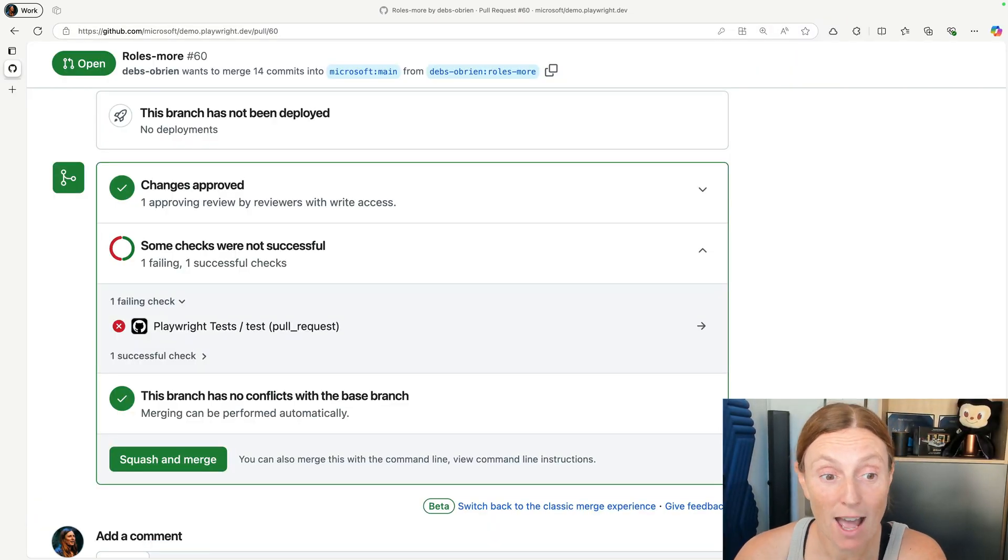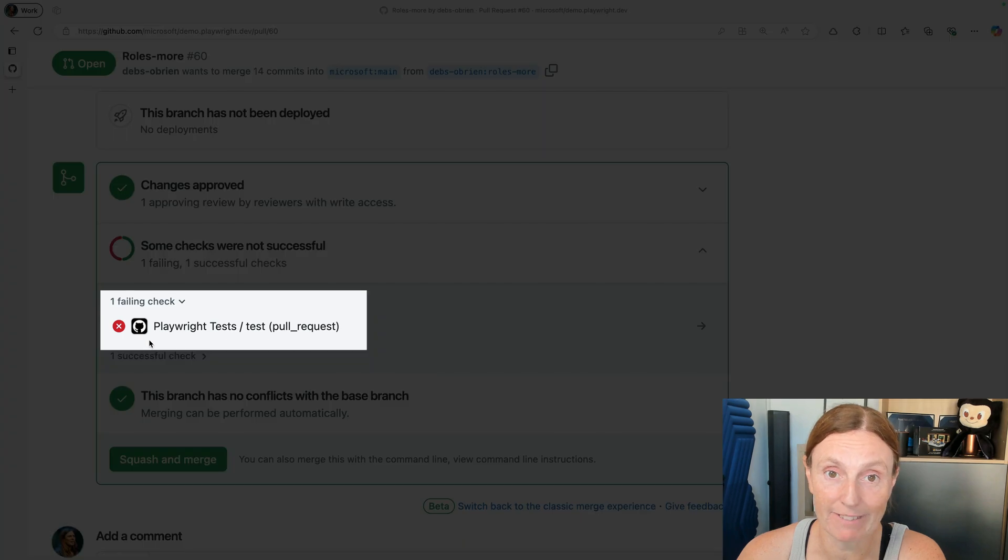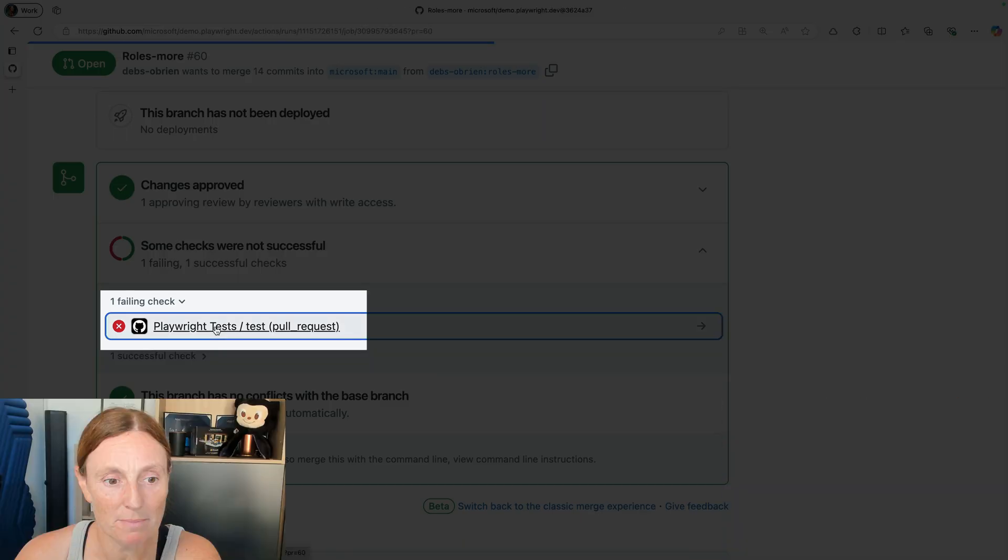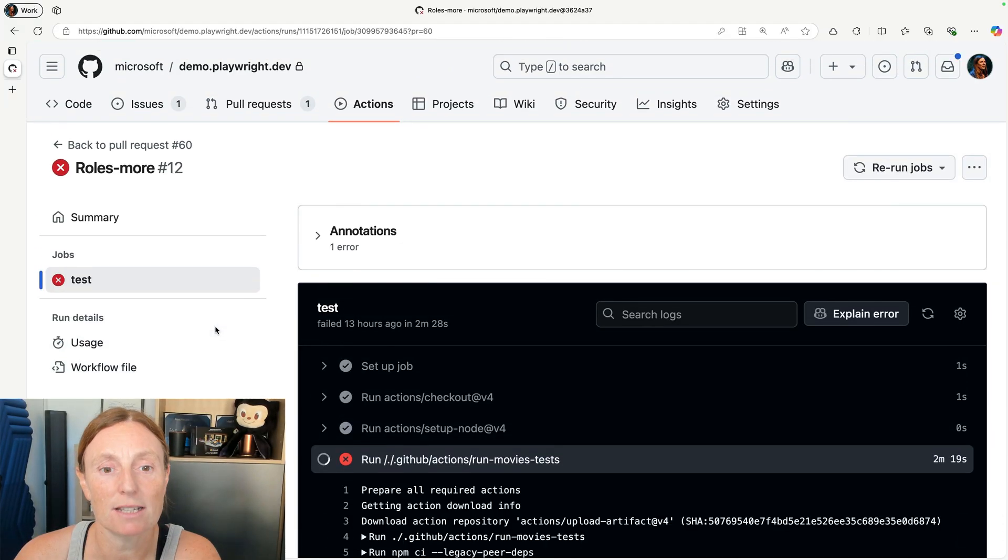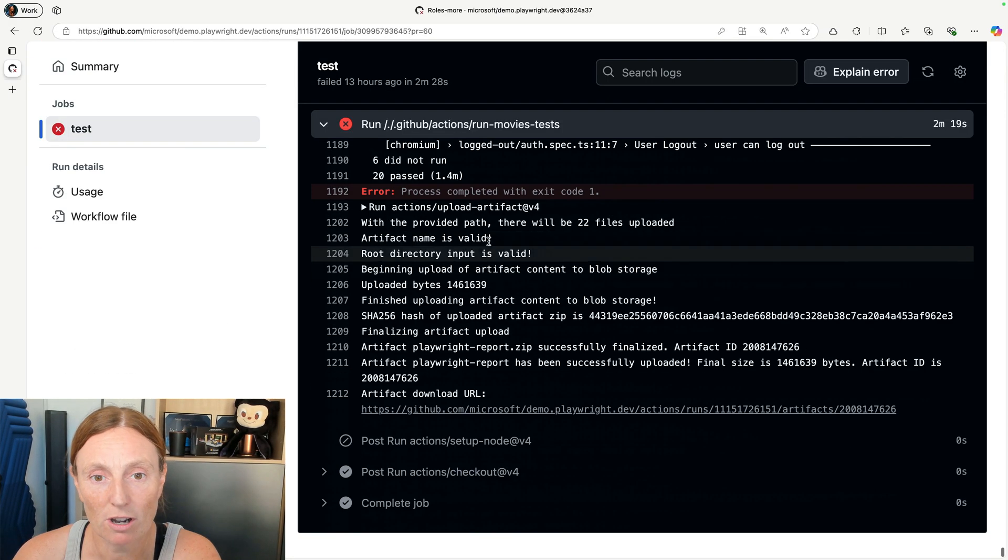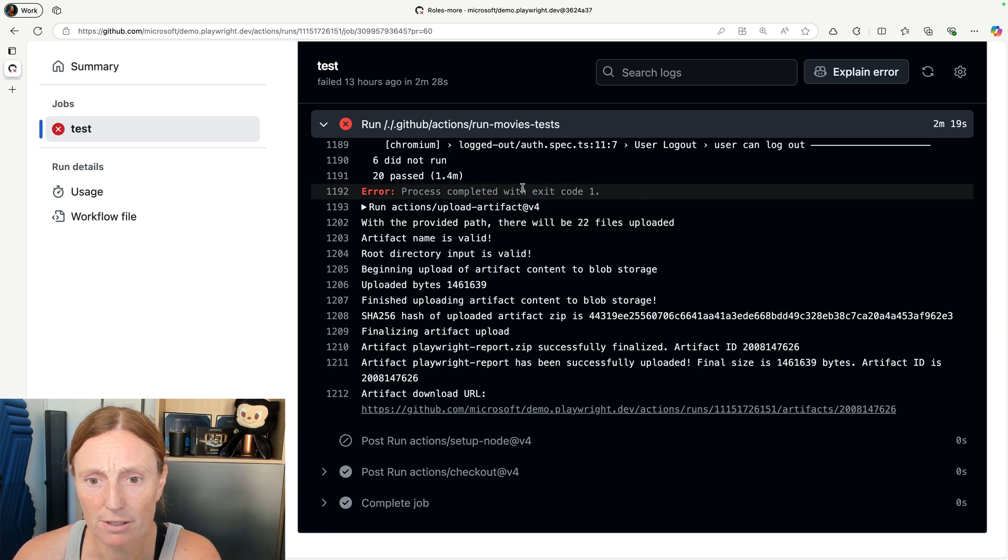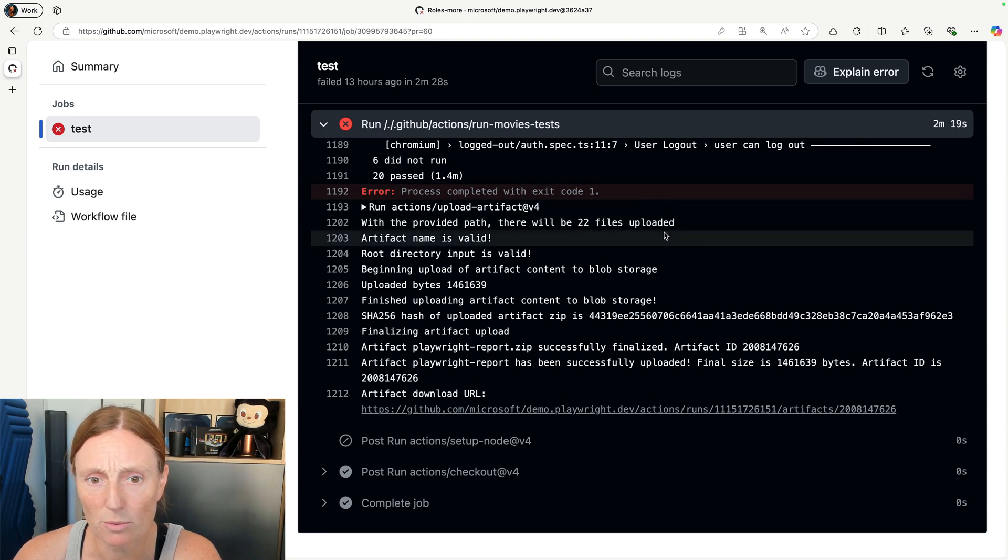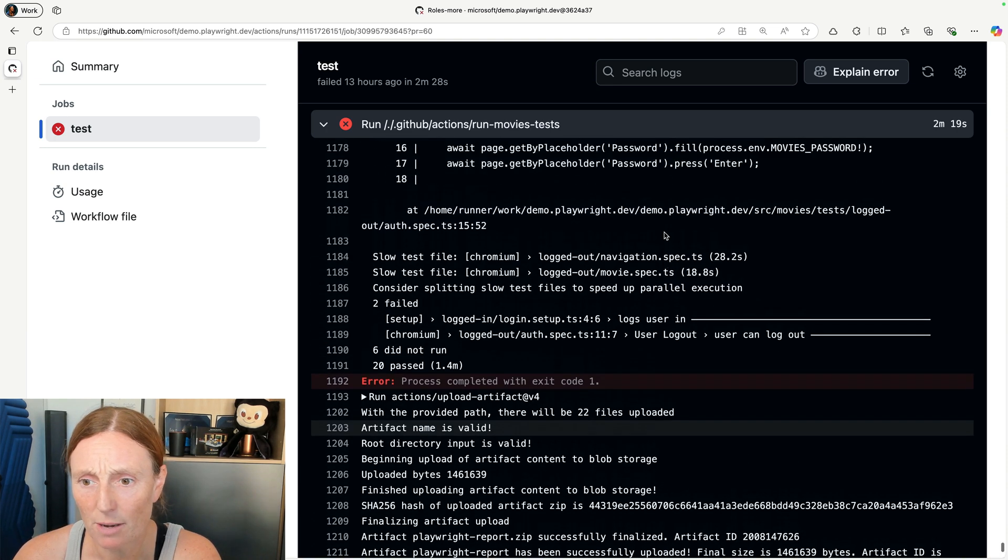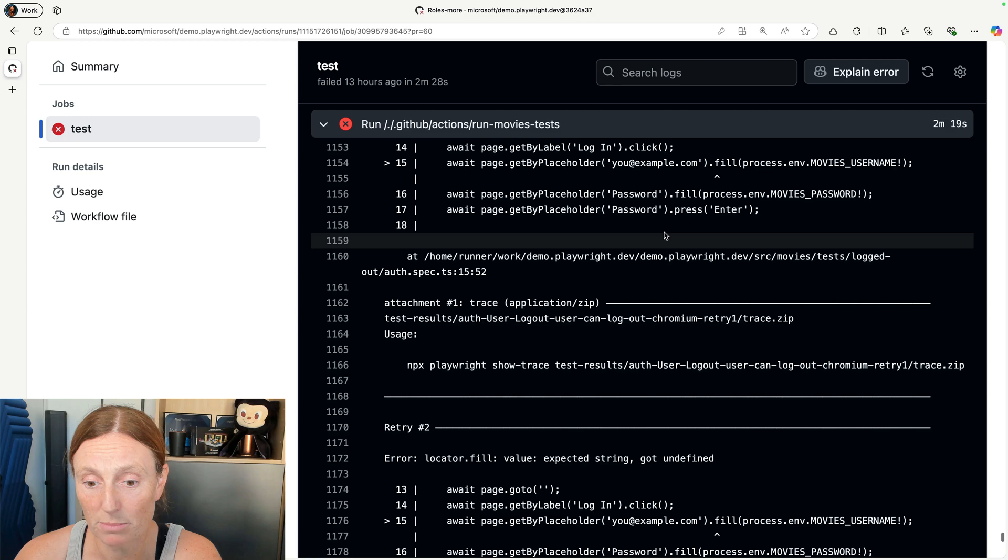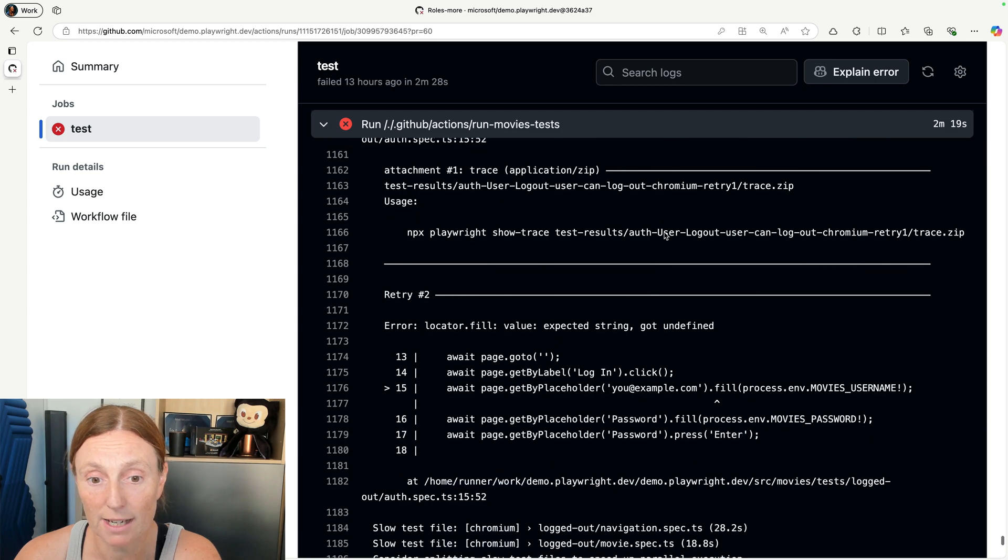So I've got this PR and it's failing, right? So let's go and have a look at it. So we can open up this and we can see we've got error process completed exit one. Okay, we've got all these error messages from Playwright, which is great.